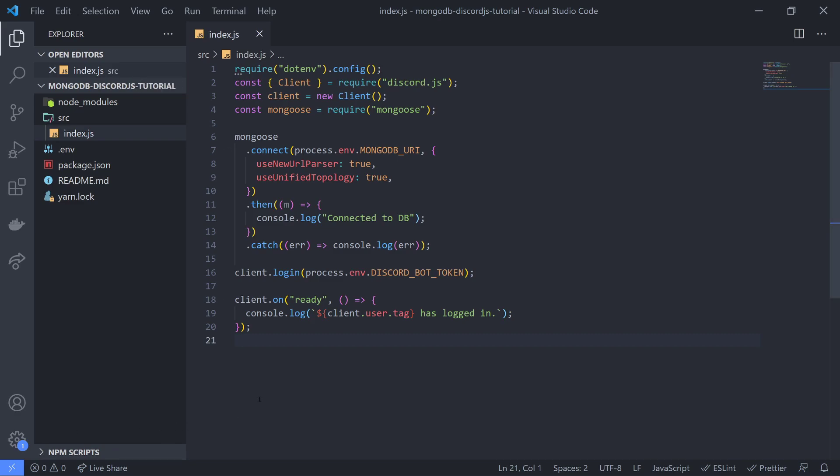Alright guys, we're back with episode 2. I'm going to show you how to save data to a database. Every single time a user joins, we're going to save their username and their Discord ID to the database.